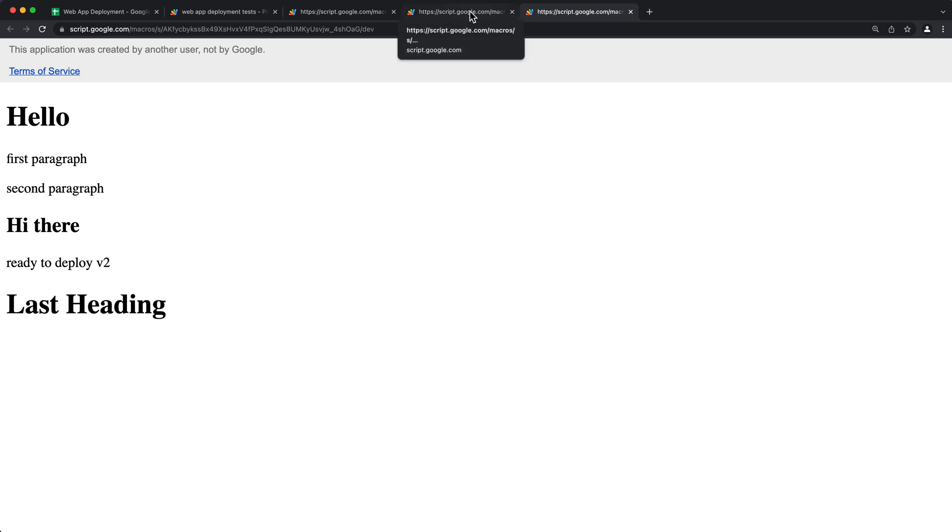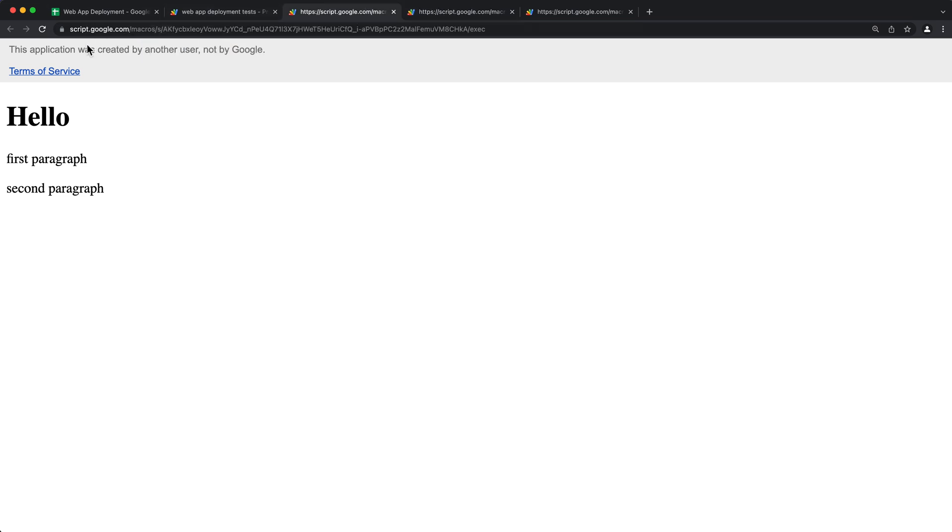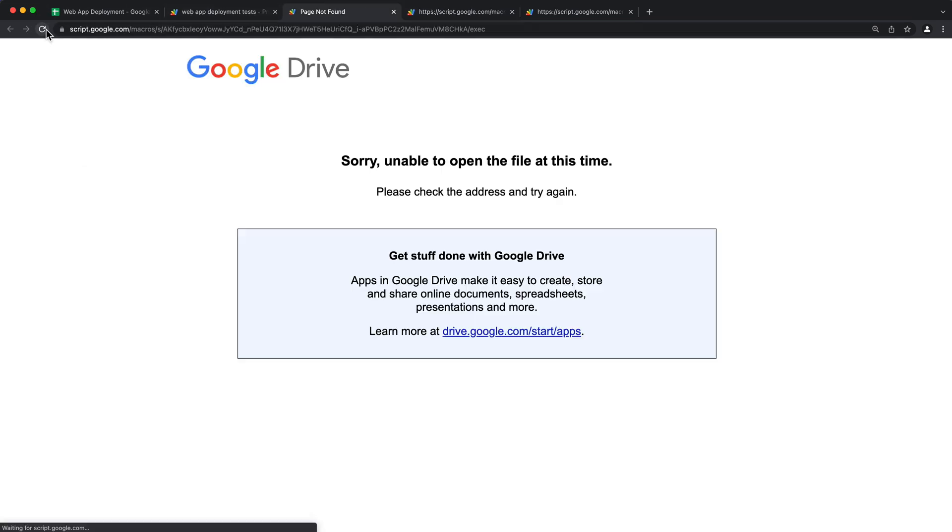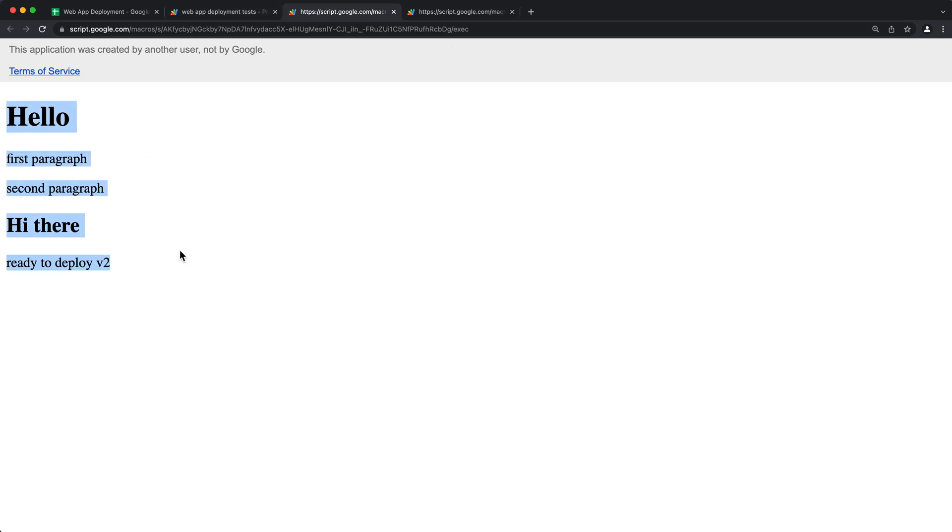And I have these two links here from my previous deployments. I think I archived one of those at this point. If I refresh this, see it's gone, but this one still works. This is now our current one.